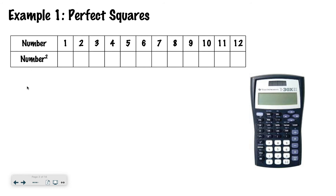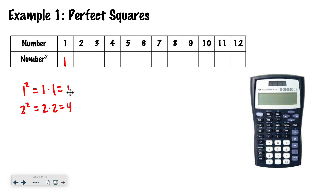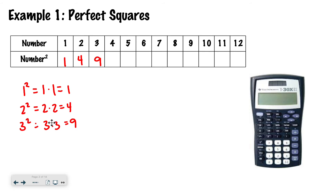A perfect square would be written like this. So if I'm looking at 1, it would mean 1 squared, which means 1 times 1, which equals 1. 2 squared means 2 times 2, which is 4. 3 squared means 3 times 3, which would be 9. That little squared tells you how many times you're multiplying the base by itself. So here, 3 squared tells me I'm multiplying two 3s. 4 squared means I'm multiplying two 4s, so 4 times 4, which is 16.